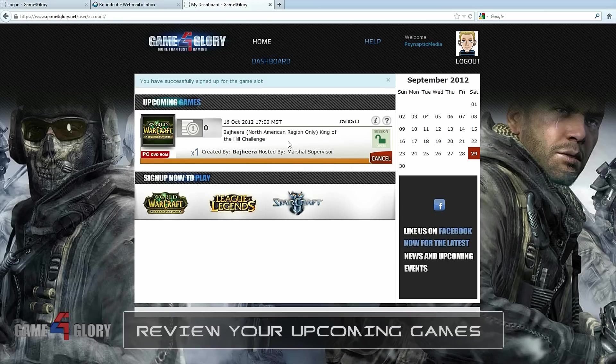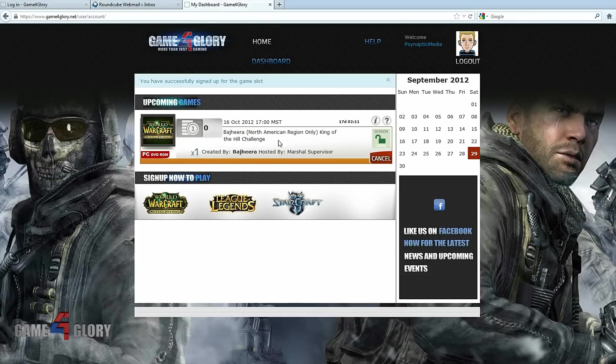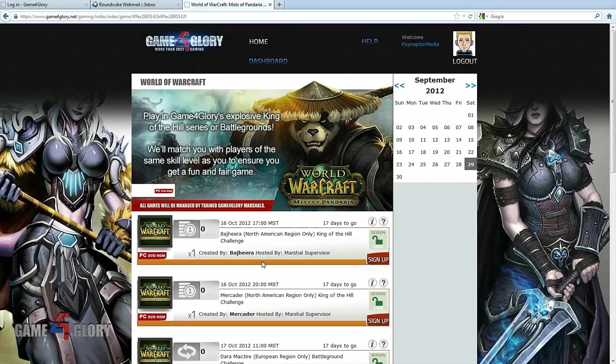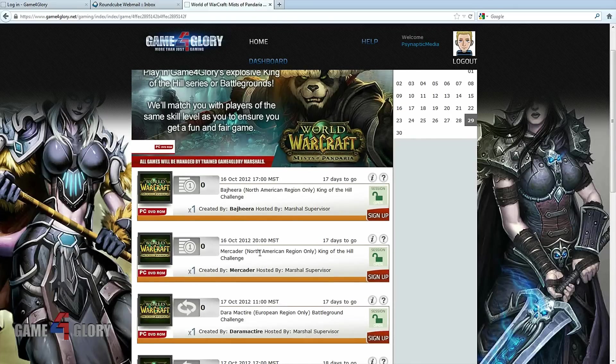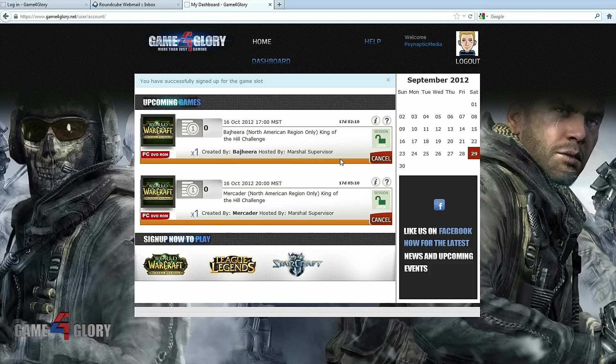To sign up for more events, just repeat the process. Click on the icon of the game you want to play. Simply decide which events you want to attend and click sign up on the right hand side. Here you see all the upcoming events you're signed up for.